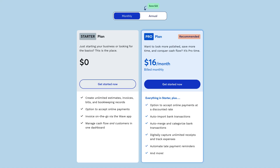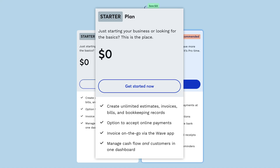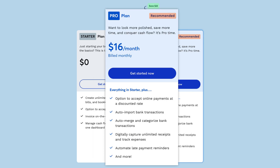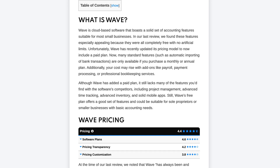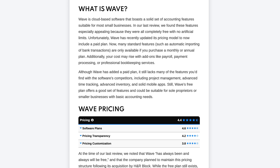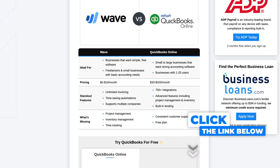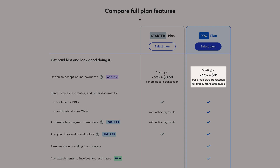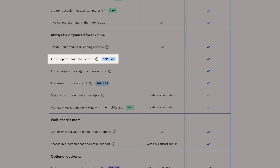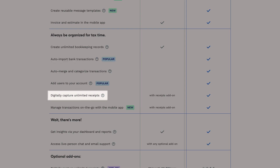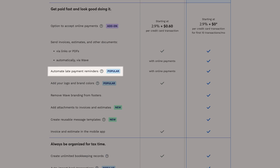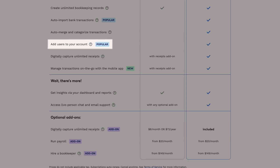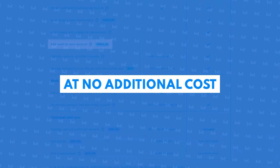Until recently, Wave was completely free for all users. While a free plan is still available, the company recently added Wave Pro. You can check out the current pricing on our review or in our Wave vs. QuickBooks article on our website at merchantmaverick.com. The Wave Pro plan offers discounted payment processing rates and automations like auto import of bank transactions, digital receipt captures, and late payment reminders. Multiple users are supported at no additional cost.